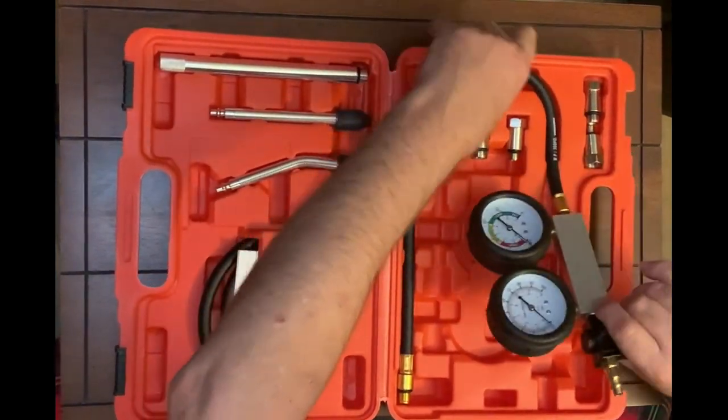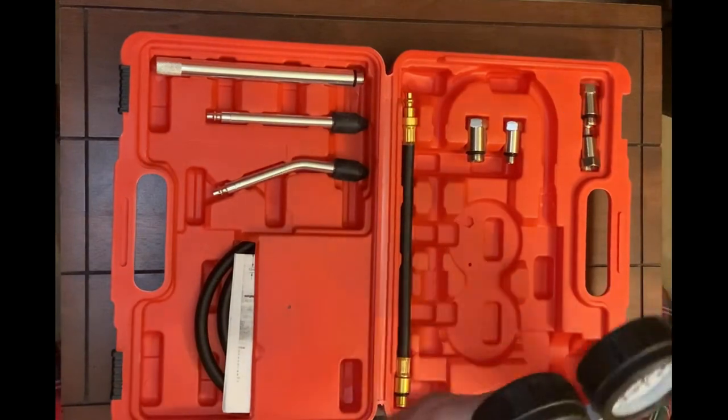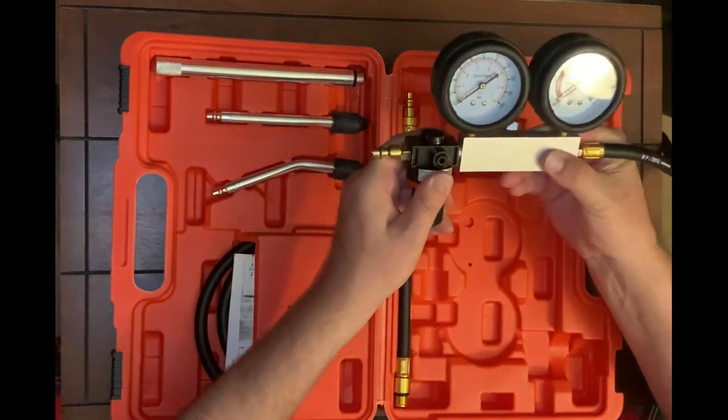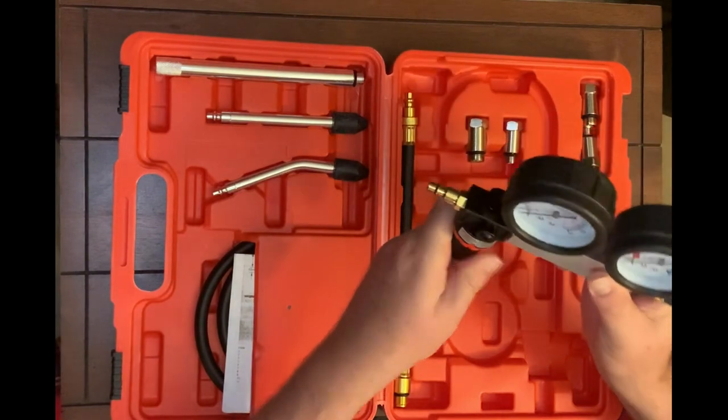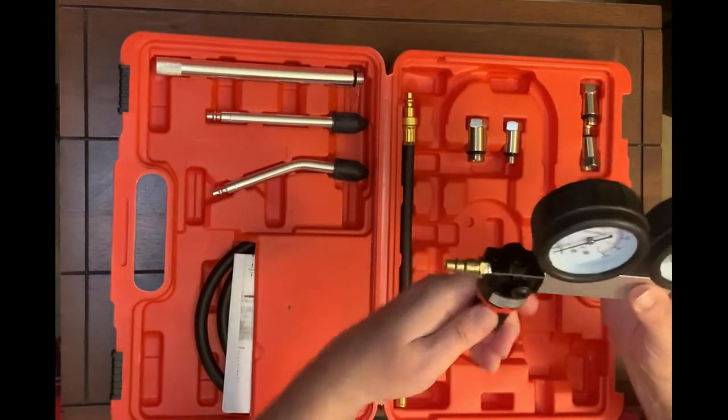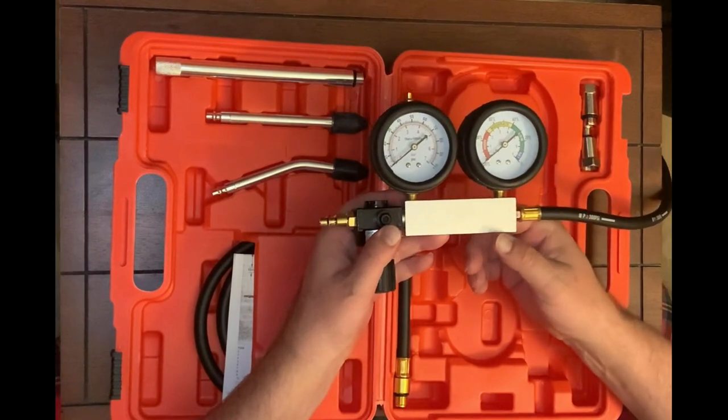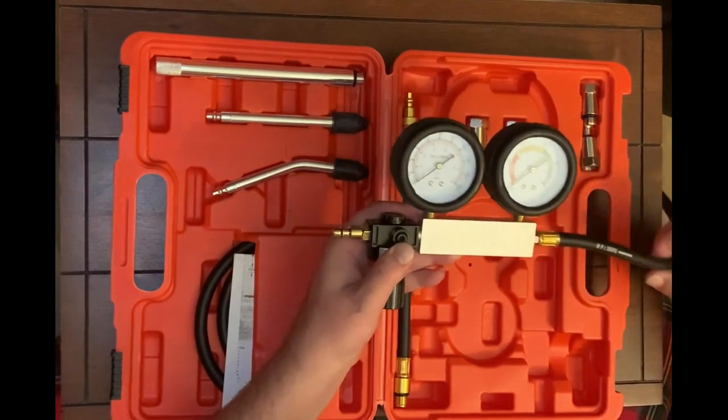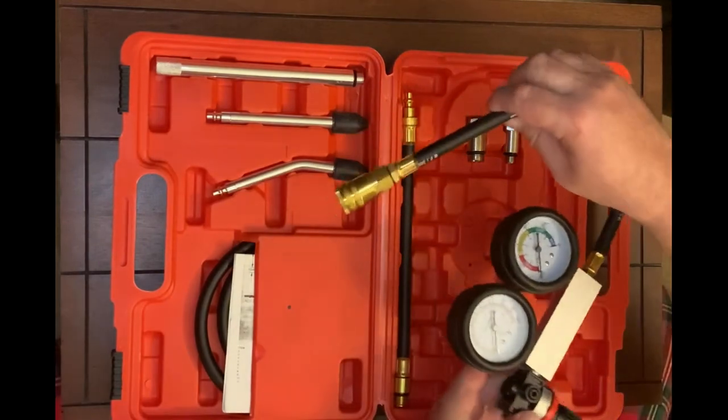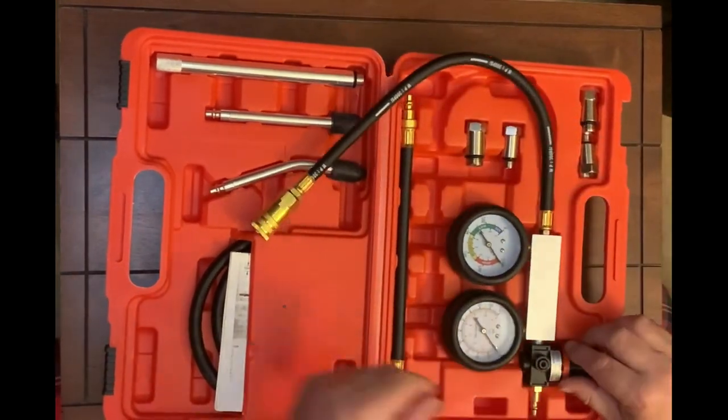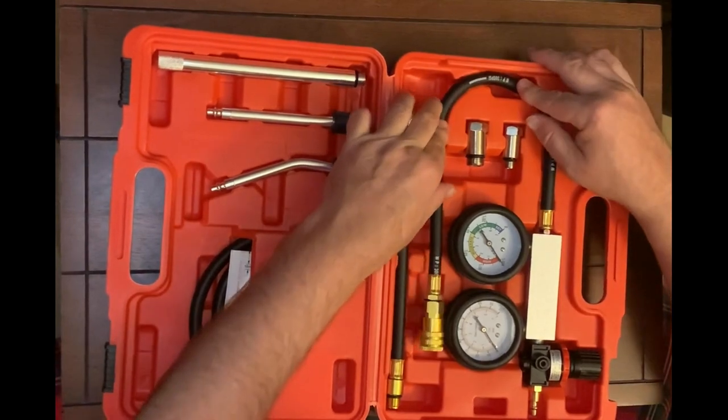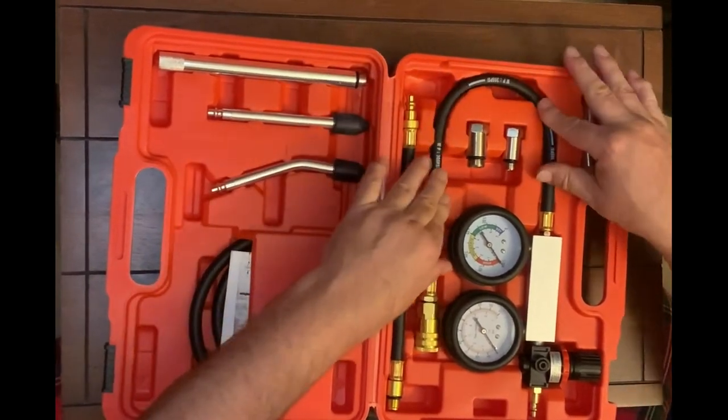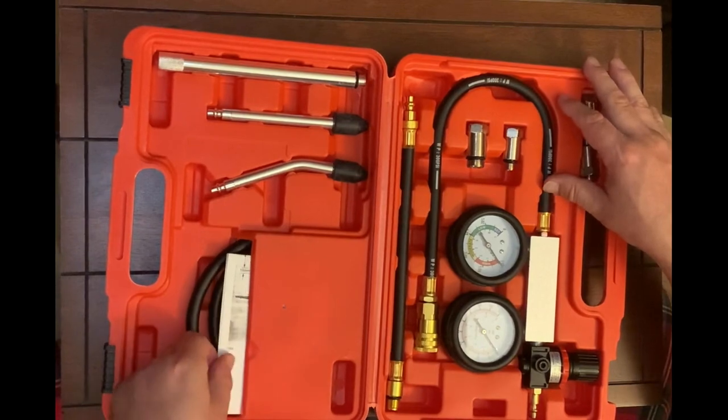And you got extension tubes as well. Made out of a nice solid block. And our leak down tester seems pretty good quality. Not bad. I think this will come in handy as well on any other future projects that I work on.